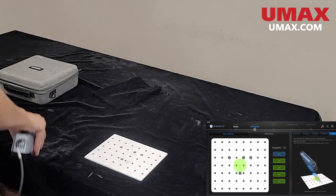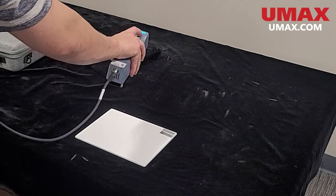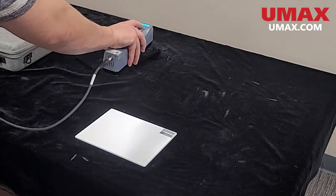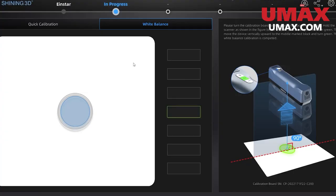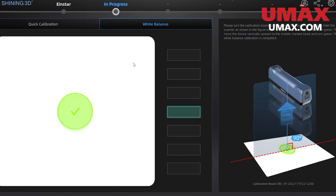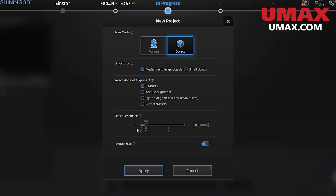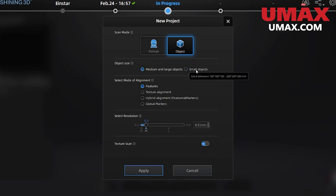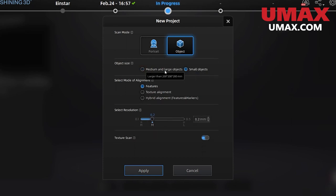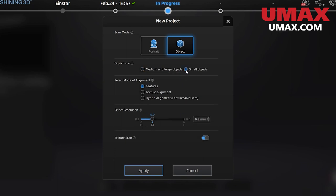Once you're done with that, flip the board over and do the white balance calibration. This is a simple one-step calibration where you hold the scanner parallel to the board and raise it to the correct distance. Now we are almost ready to begin our scan. Let's choose our project settings. First, scan mode. Portrait mode is good for scanning human subjects. It can scan just portraits or the entire body. I'll give you three guesses as to what object scanning mode is for. Our object size mode will modify the scanner settings to make it easier to scan objects of their respective size.